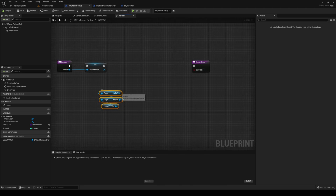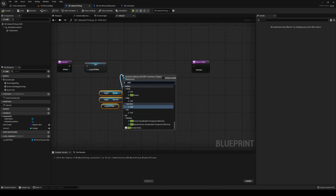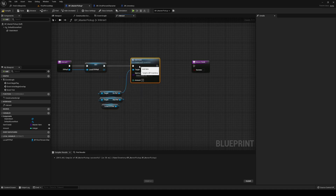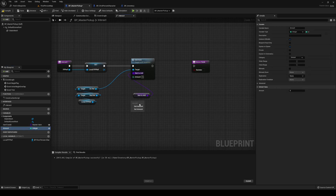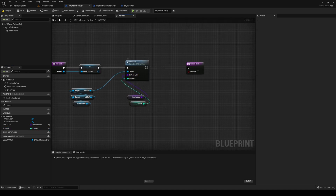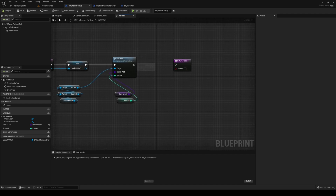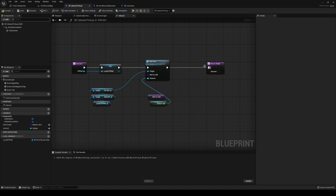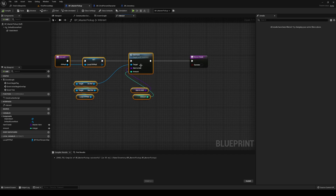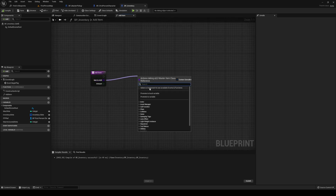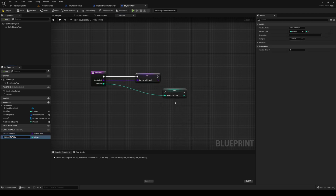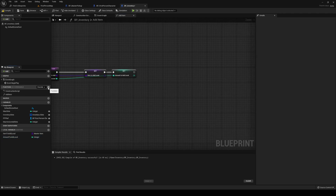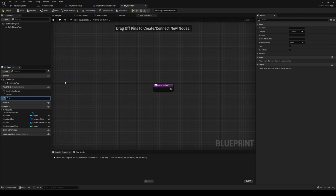If we go back to our master pickup, now we have that function and we can call it. Call add item. The item to add is ourselves — the item that we have set previously. And the amount is also the amount that we set previously. Now we're going to promote these things to local variables: item to add local, and amount to add local. After this we need to create a new function — before we head on, we need to find an empty slot. So let's create that and call it find empty slot.